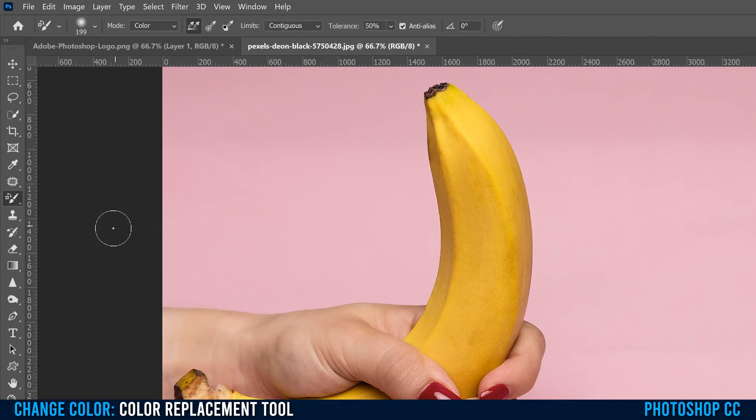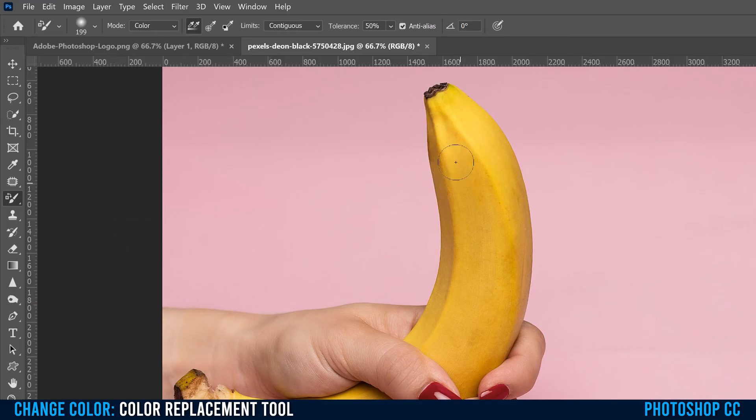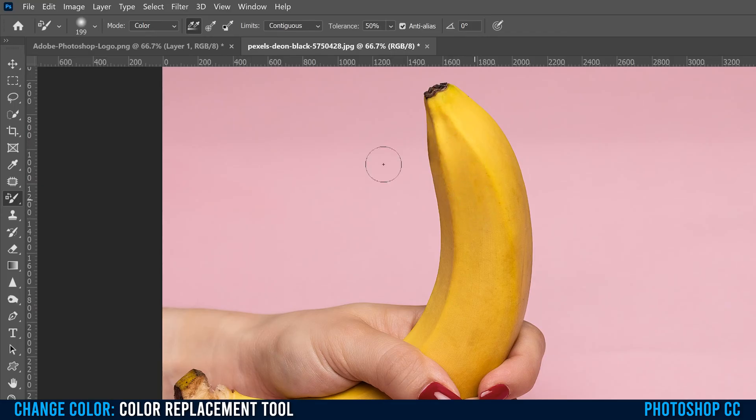And go down to color replacement tool. It'll be this little circle with the plus on the inside. The plus is the sampling spot, and then the circle around is where it's gonna brush, like change the color.